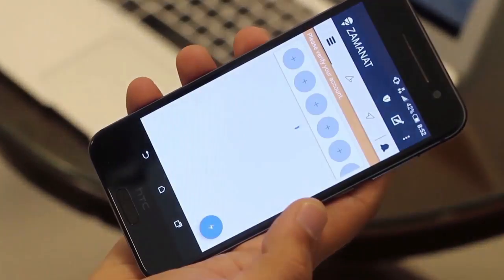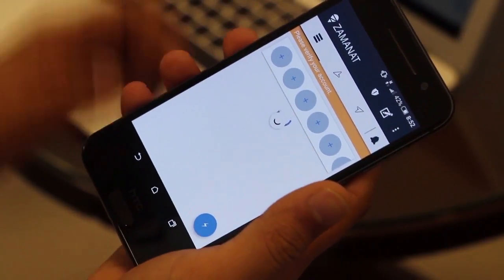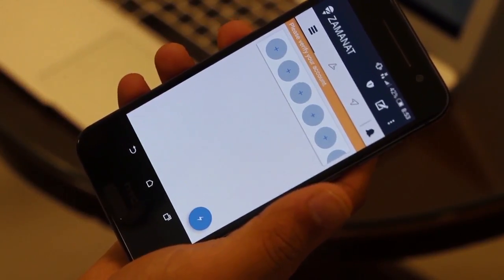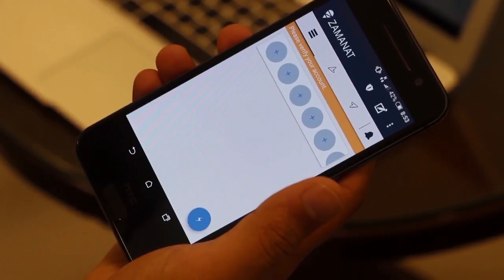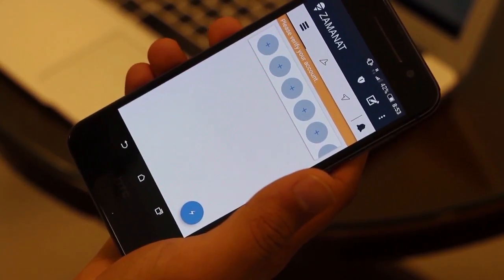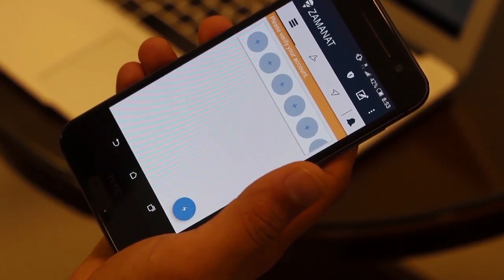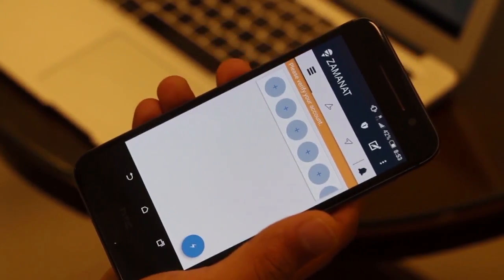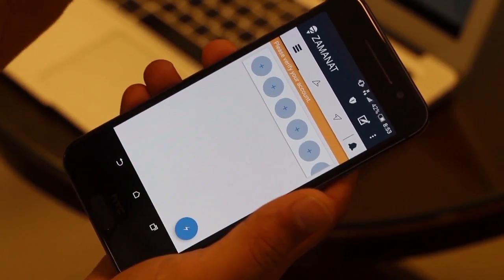Once you are fully signed up, you will see a ribbon saying 'please verify your account.' This is because you will have to go to your email account, where you will receive an email from us. Click on the link in that email, and once you've done that, you will no longer see this ribbon.